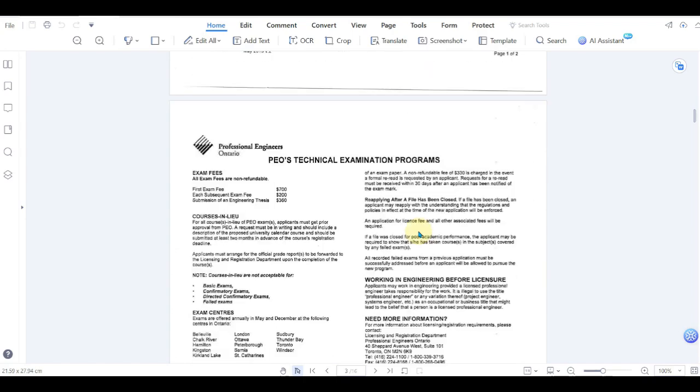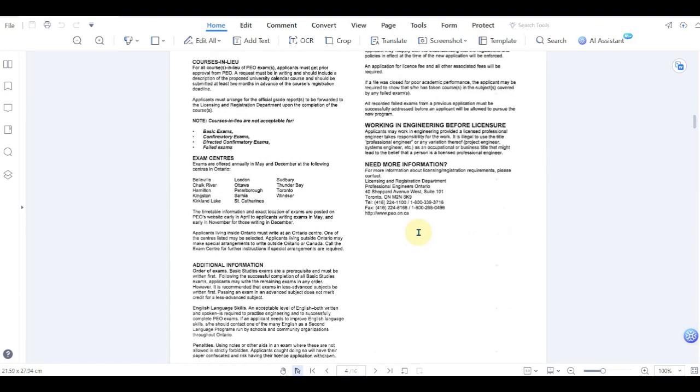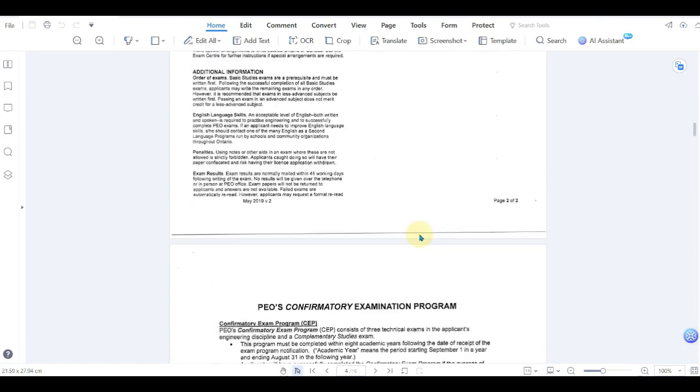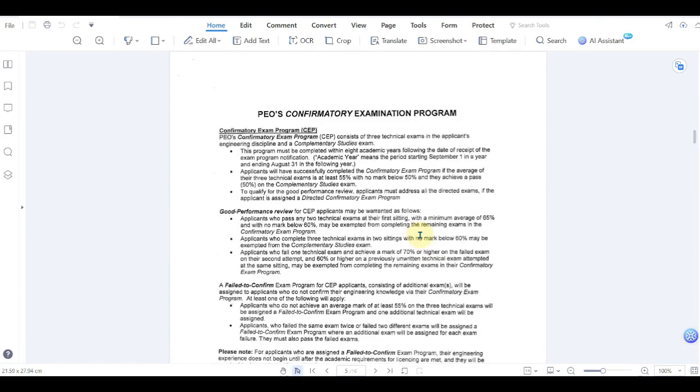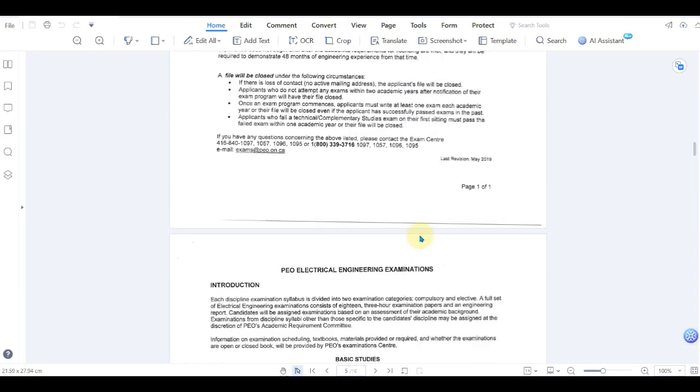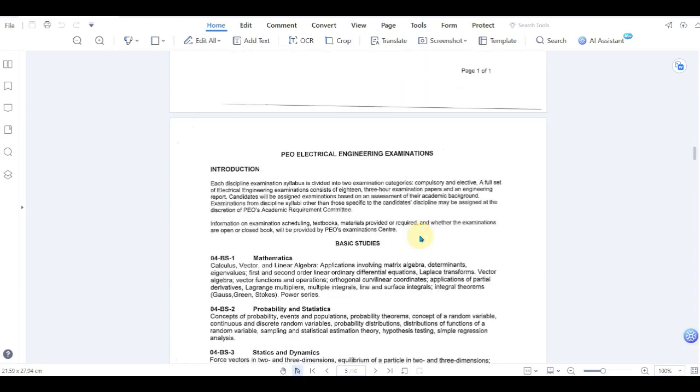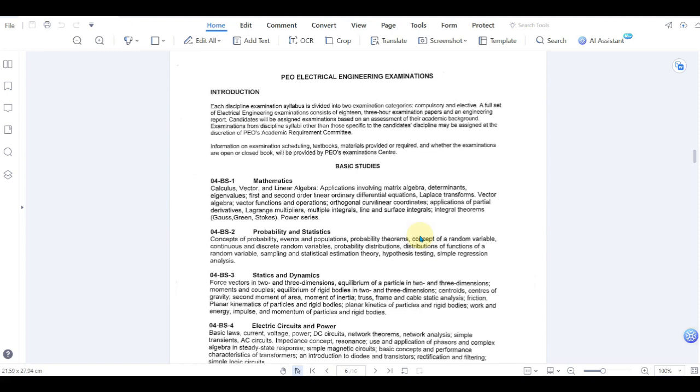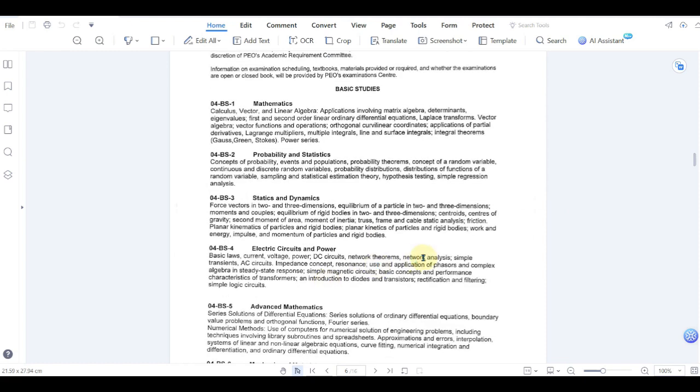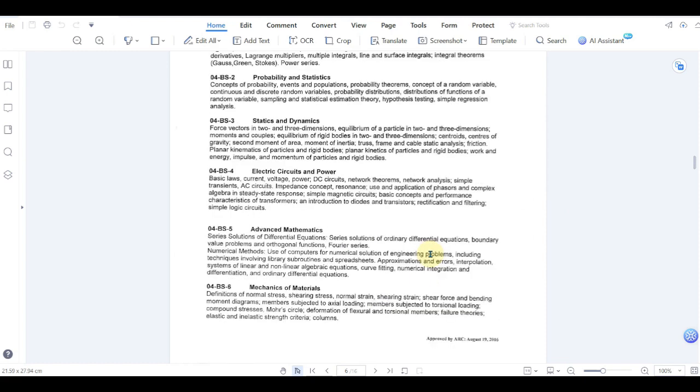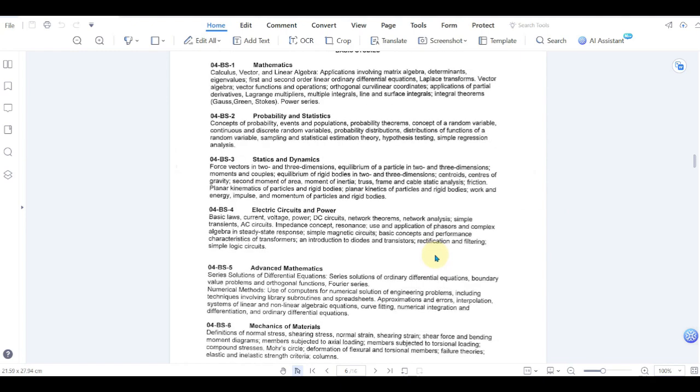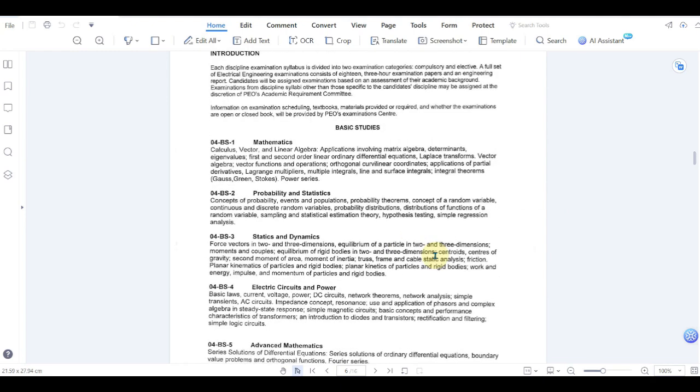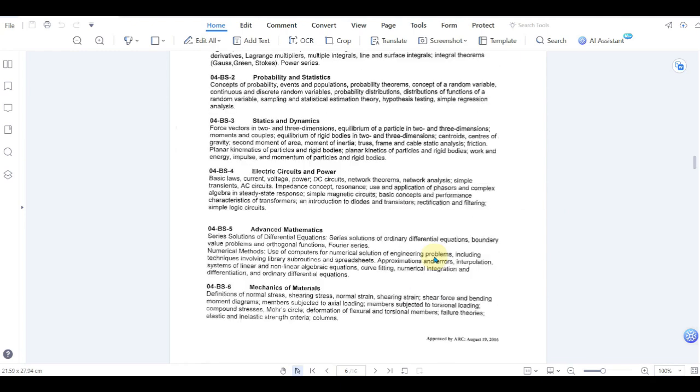So here when you go through there will be a syllabus. It starts with basic studies. Basic studies are the subjects that you have studied up to grade 12, such as mathematics, probability and statistics, electric circuits and power, and advanced mathematics. If your application is lacking in certain respects, they may assign you some basic studies exams also.